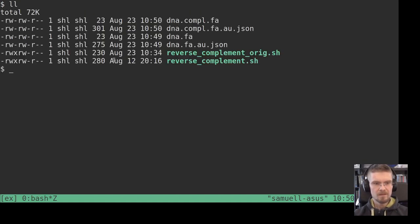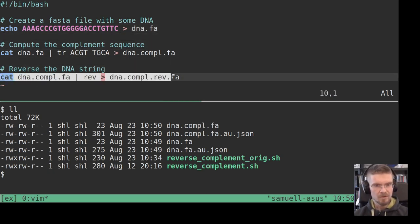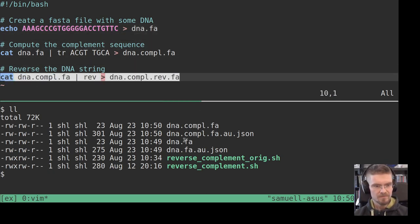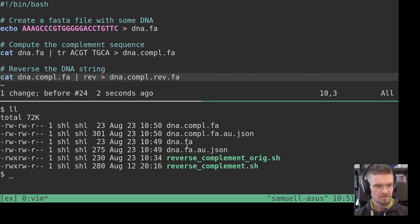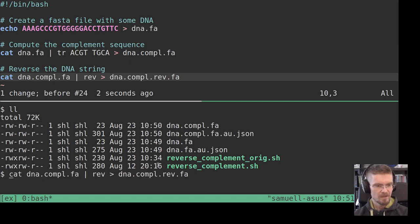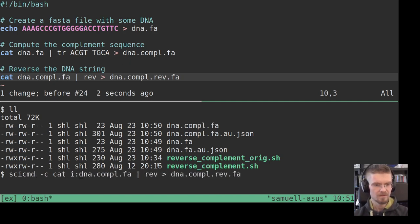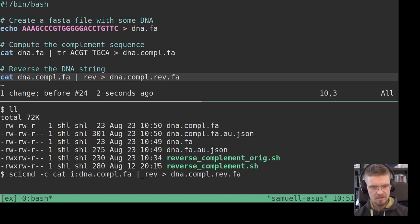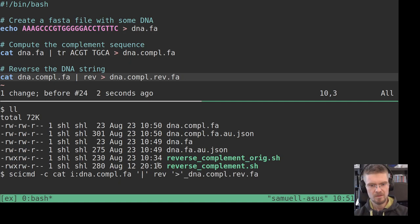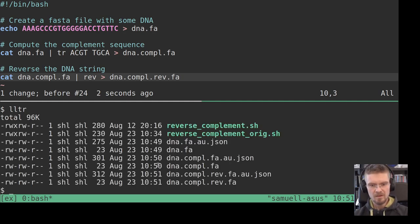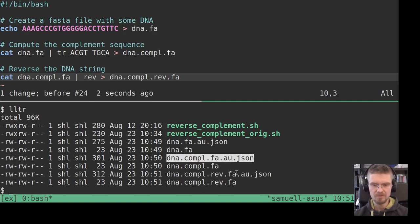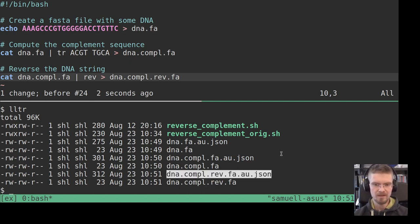Which looks quite similar to the previous one, but now we have both an input and an output. Right. And then we can do the final command here. So SciCommand -c cat, and then this file will be the input. We quote the pipe characters, this one as well, and then add o: colon like that. So now we have three data files but we also have three audit files.